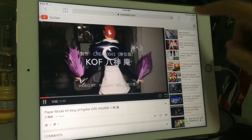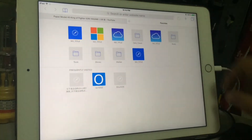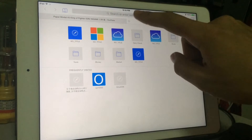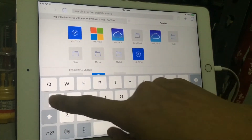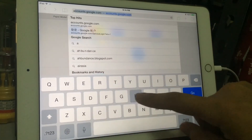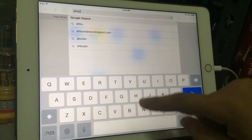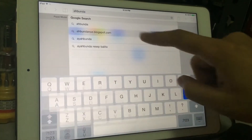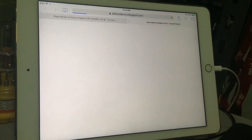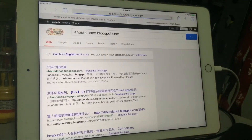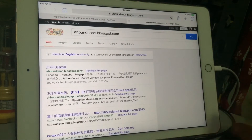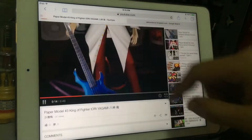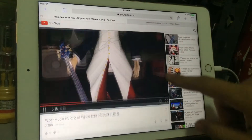Then, just like what you're doing on your PC, open another tab and surf whatever you like. Here I am opening my blog, and the YouTube video will keep playing in the background.